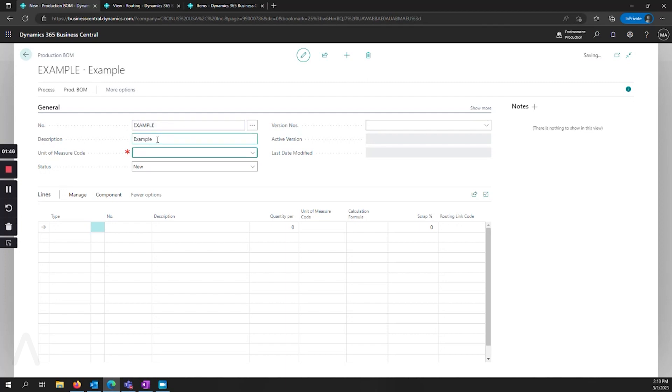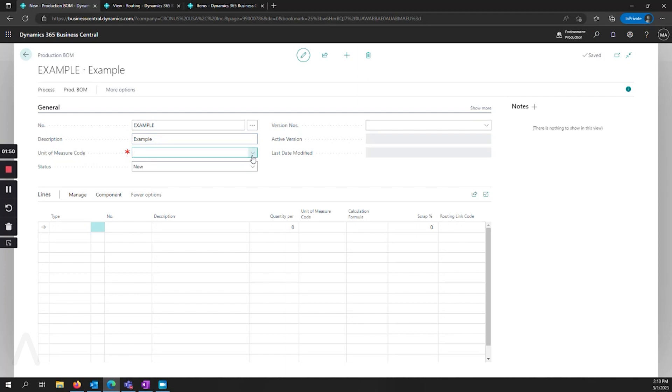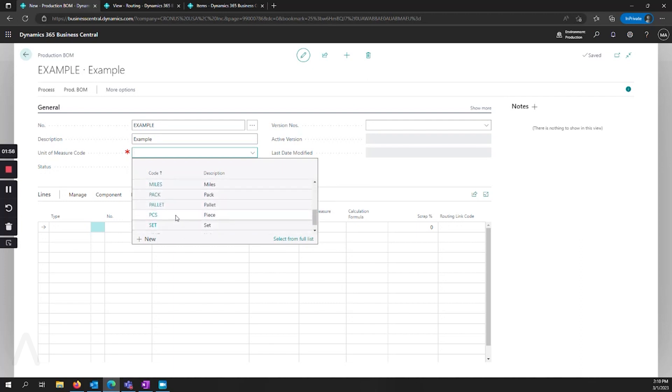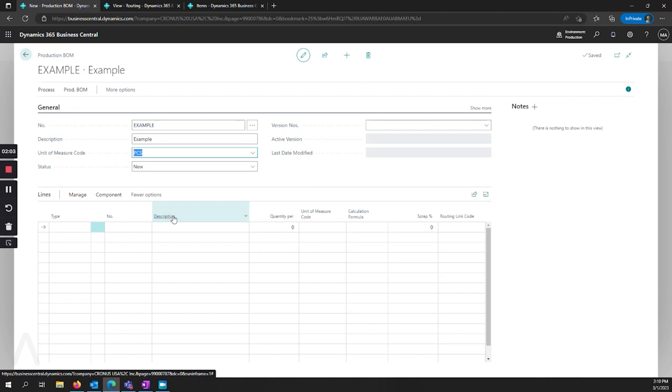Go ahead and put in a description. Next, we have our unit of measure code. The unit of measure code is important to note that you must select a unit of measure that is also set up on the item that you're going to assign this to. So you can't have a unit of measure here that doesn't exist on the item that it's related to.